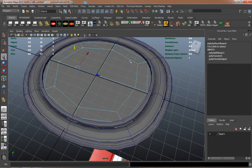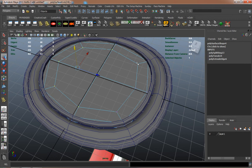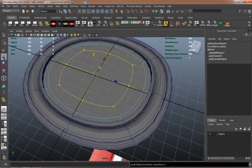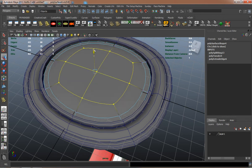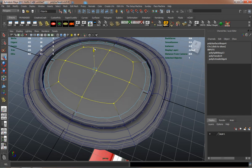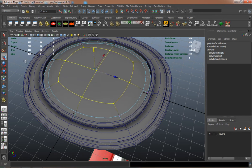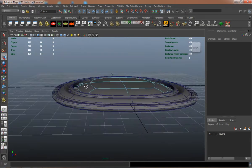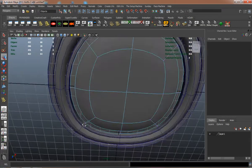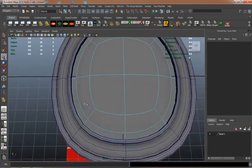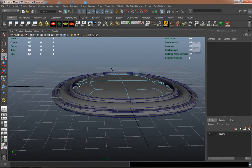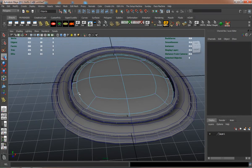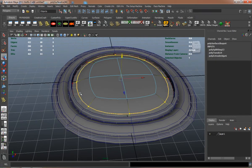Pull those verts up here so that we can have somewhat of a beveled shape by using the soft mod tool. That's looking pretty good right there.